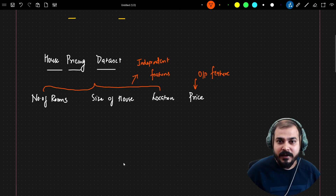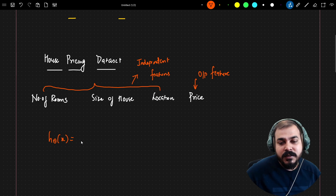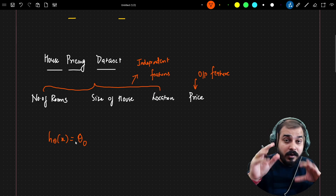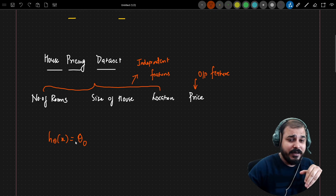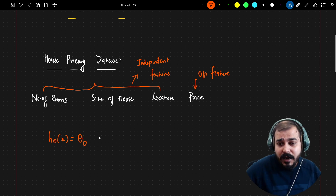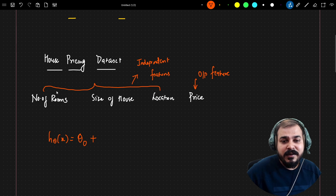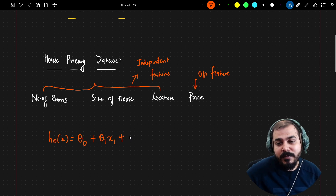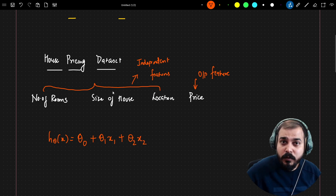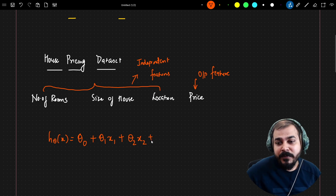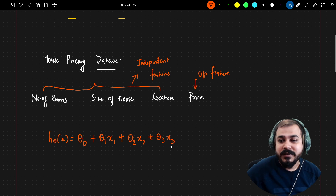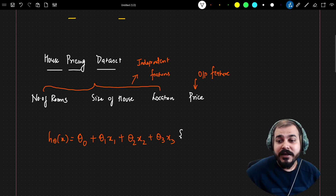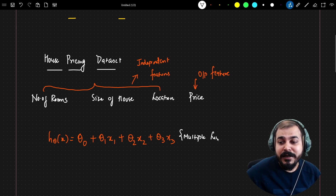When we have more than one input feature and try to find the best fit line, the equation looks like: h(θ, x) = θ₀ + θ₁x₁ + θ₂x₂ + θ₃x₃. θ₀ is always the intercept — there is always one intercept in any regression problem. θ₁ is the coefficient for number of rooms (x₁), θ₂ for size of house (x₂), and θ₃ for location (x₃). This equation represents multiple linear regression.